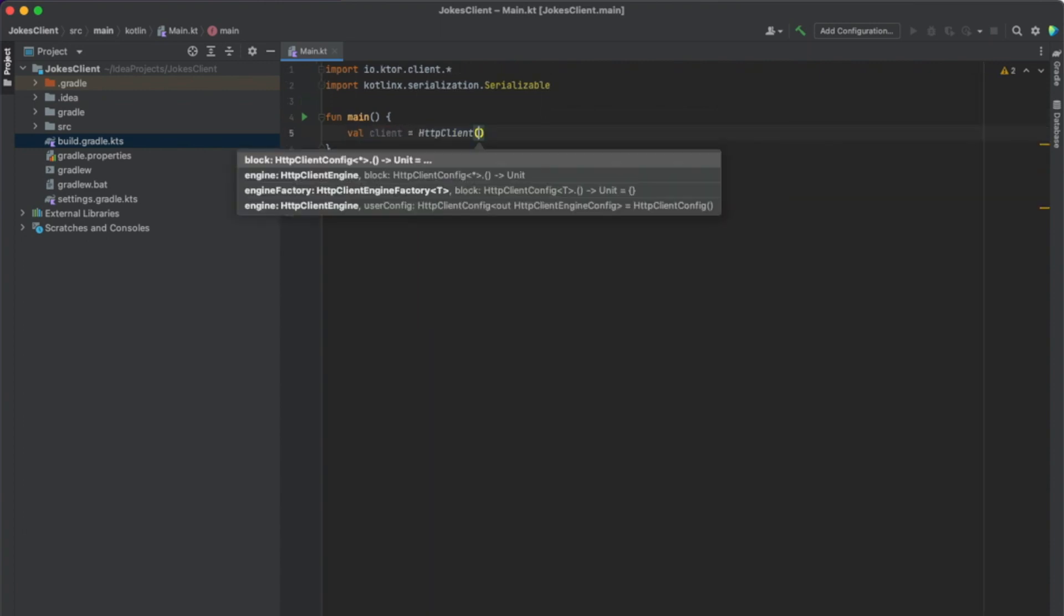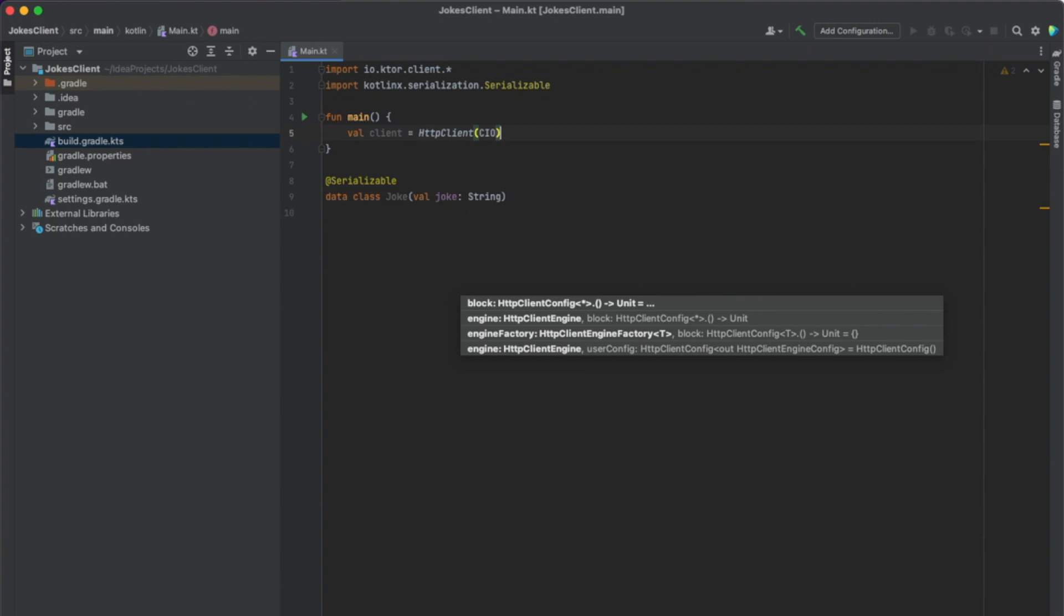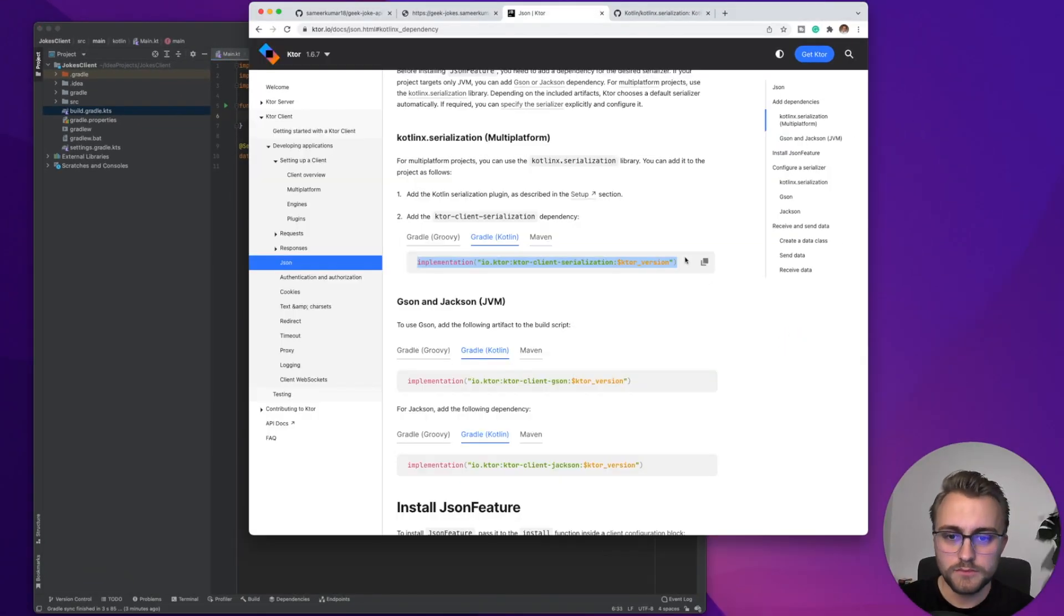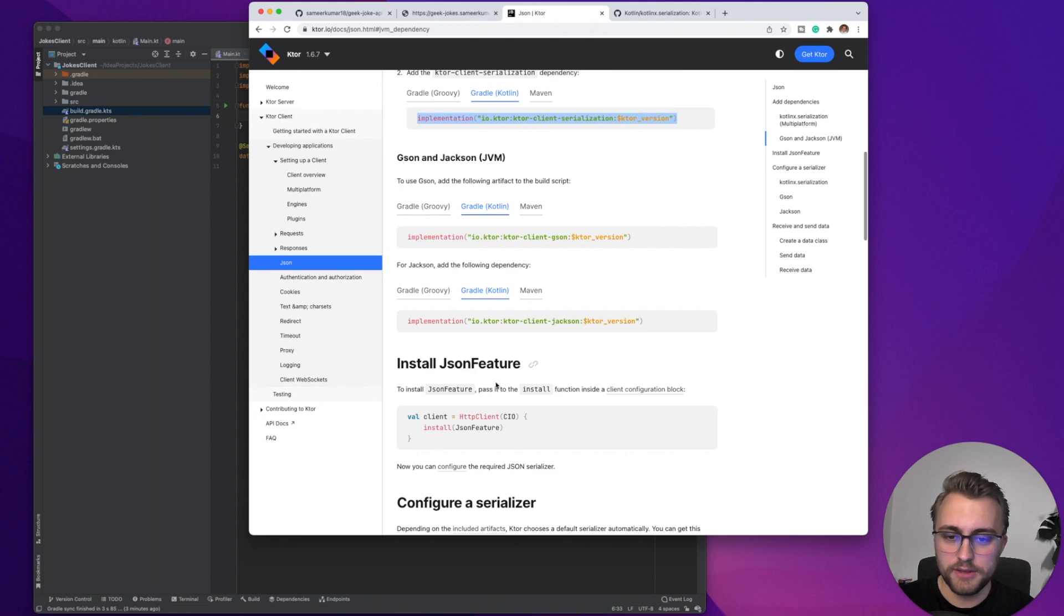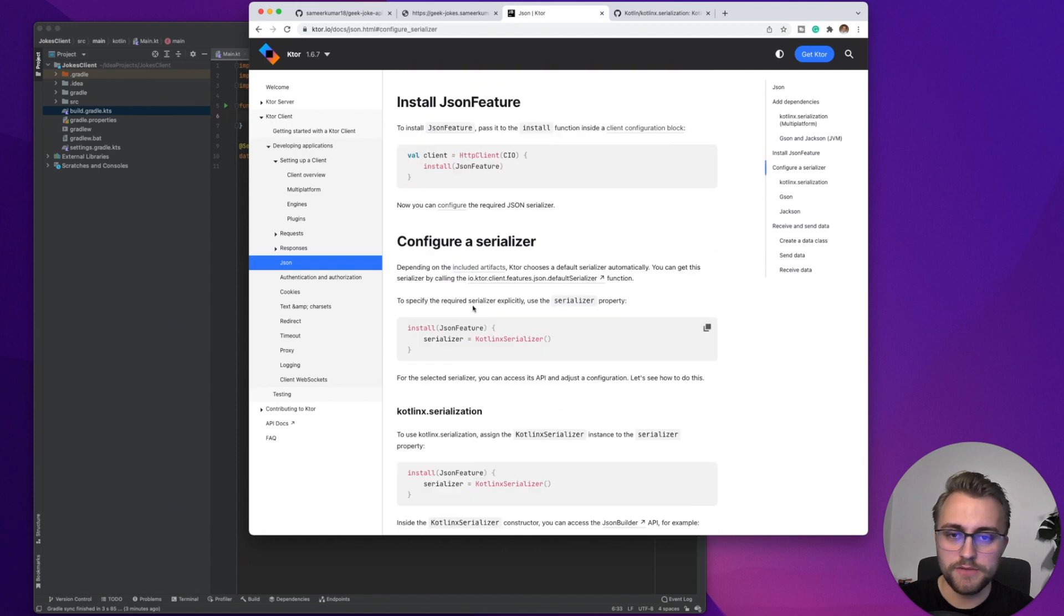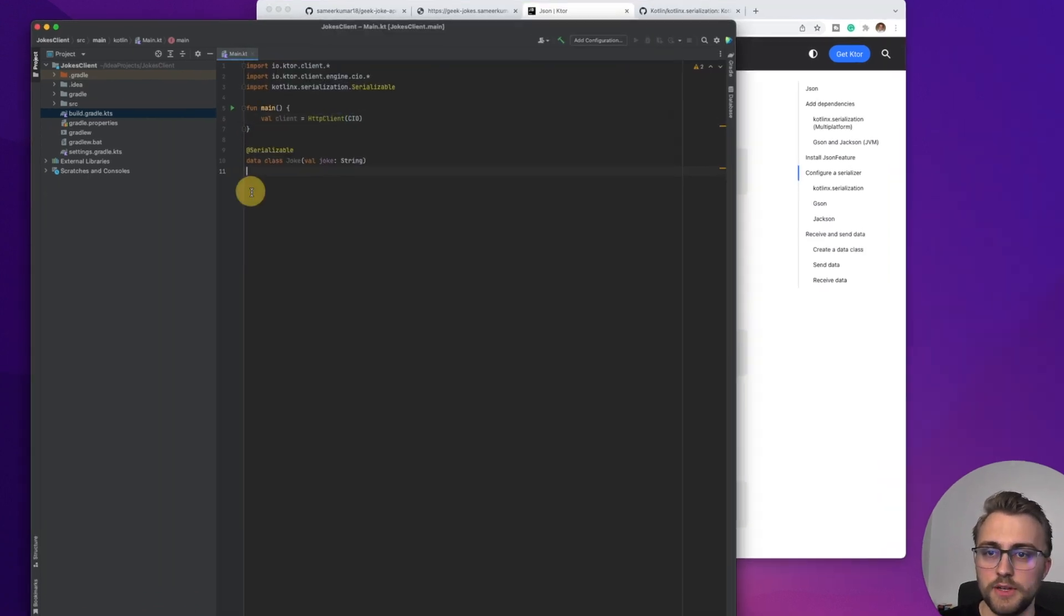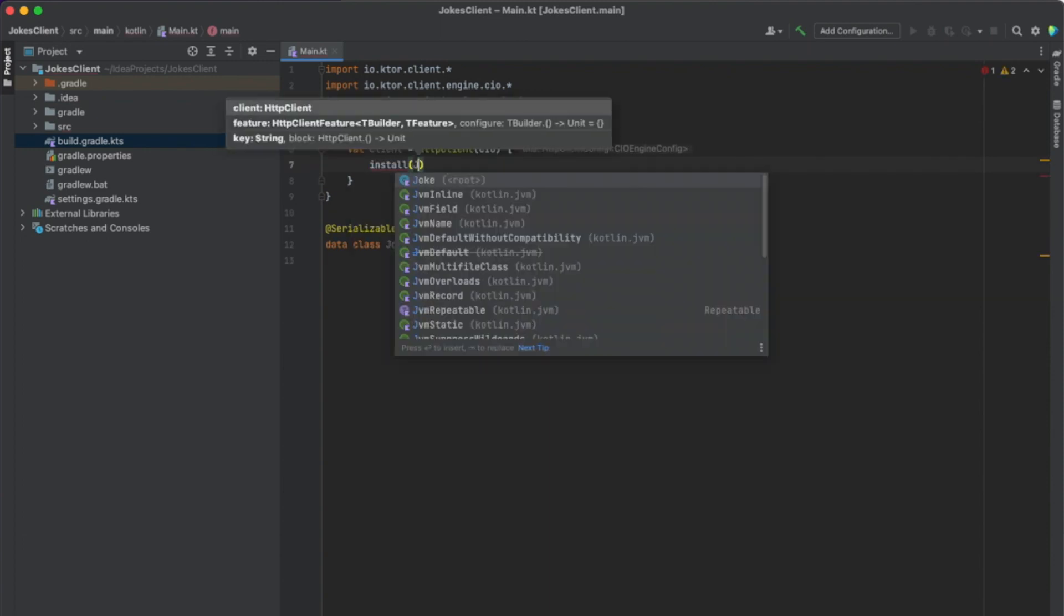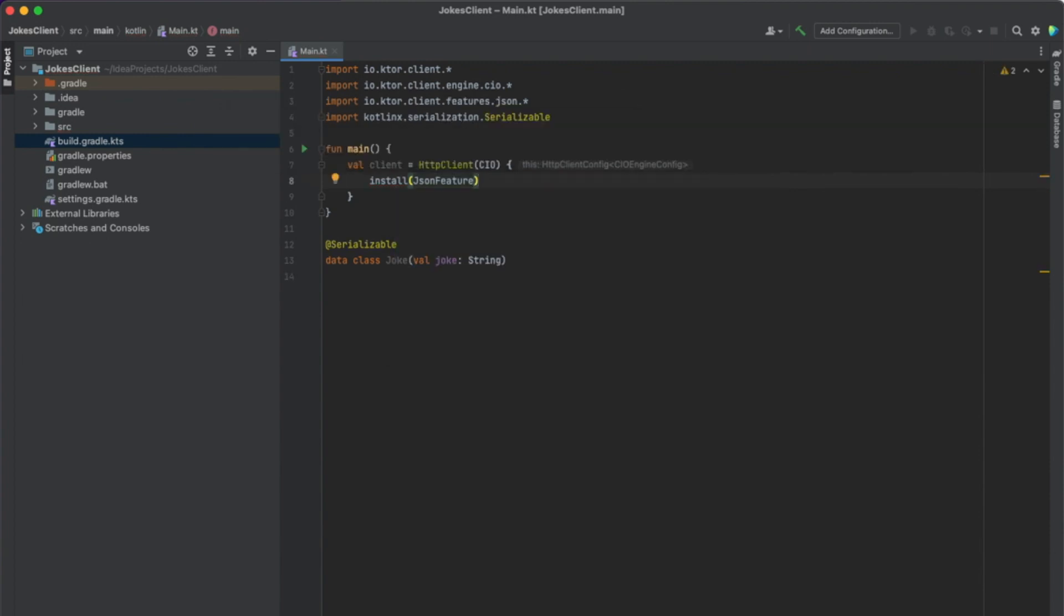And in here, we pass the engine, so CIO. Now let's check back to the documentation to see how we can set up Kotlin X-Serialization to serialize and deserialize JSON. If we scroll down a bit, we can see that here we can use Kotlin DSL to install a JSON feature. And to configure a serializer, we just assign Kotlin X-Serializer to the serializer property. So let's do that. Let's open up curly braces. Then we type install and JSON feature. And now in here, we assign Kotlin X-Serializer to the serializer property.